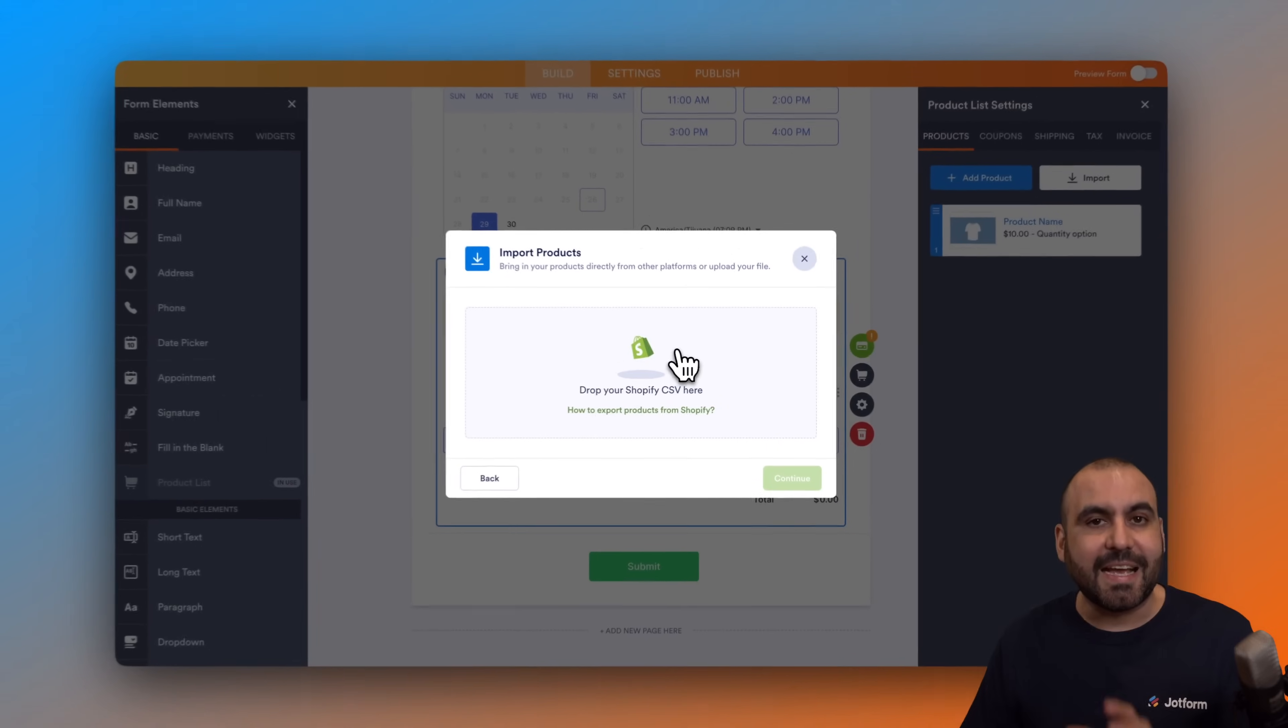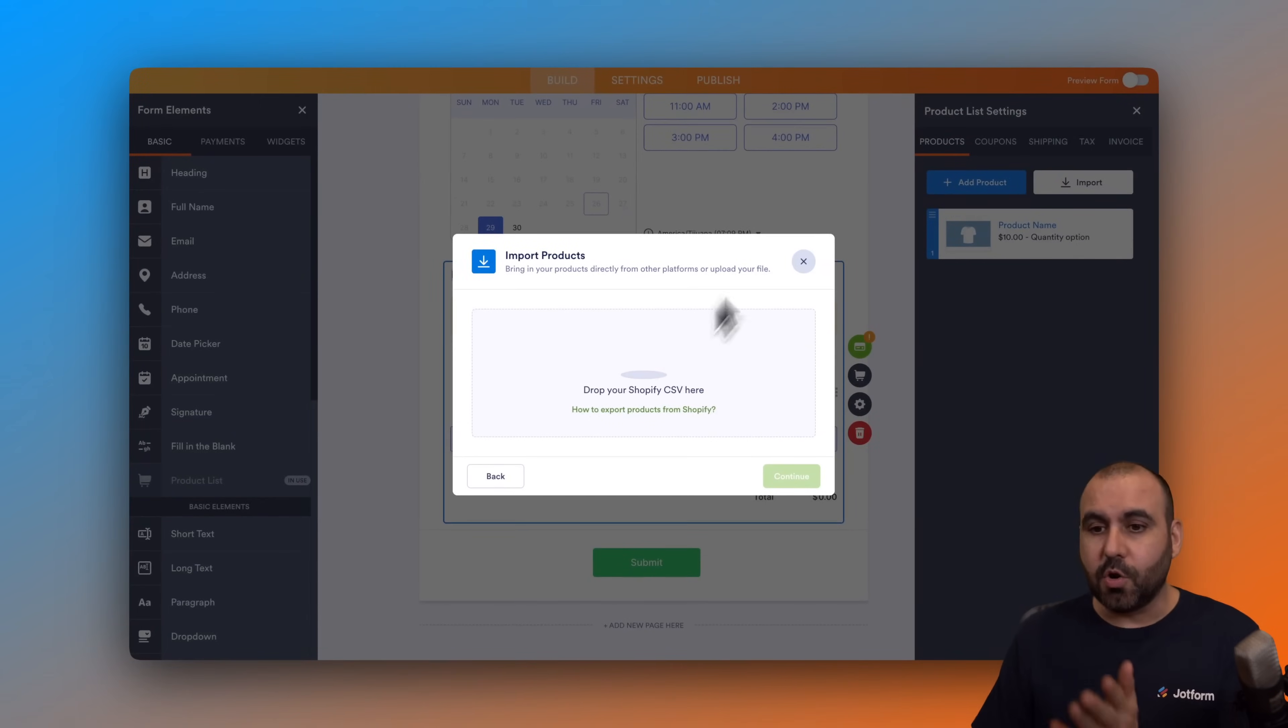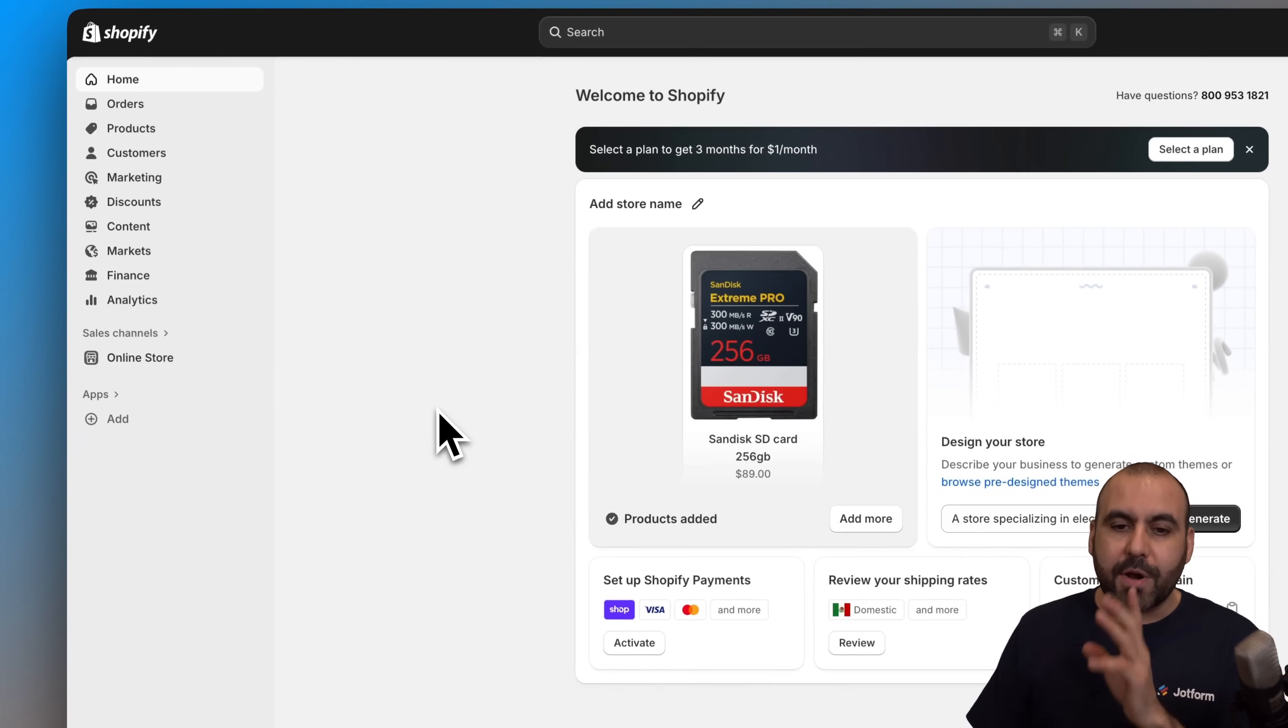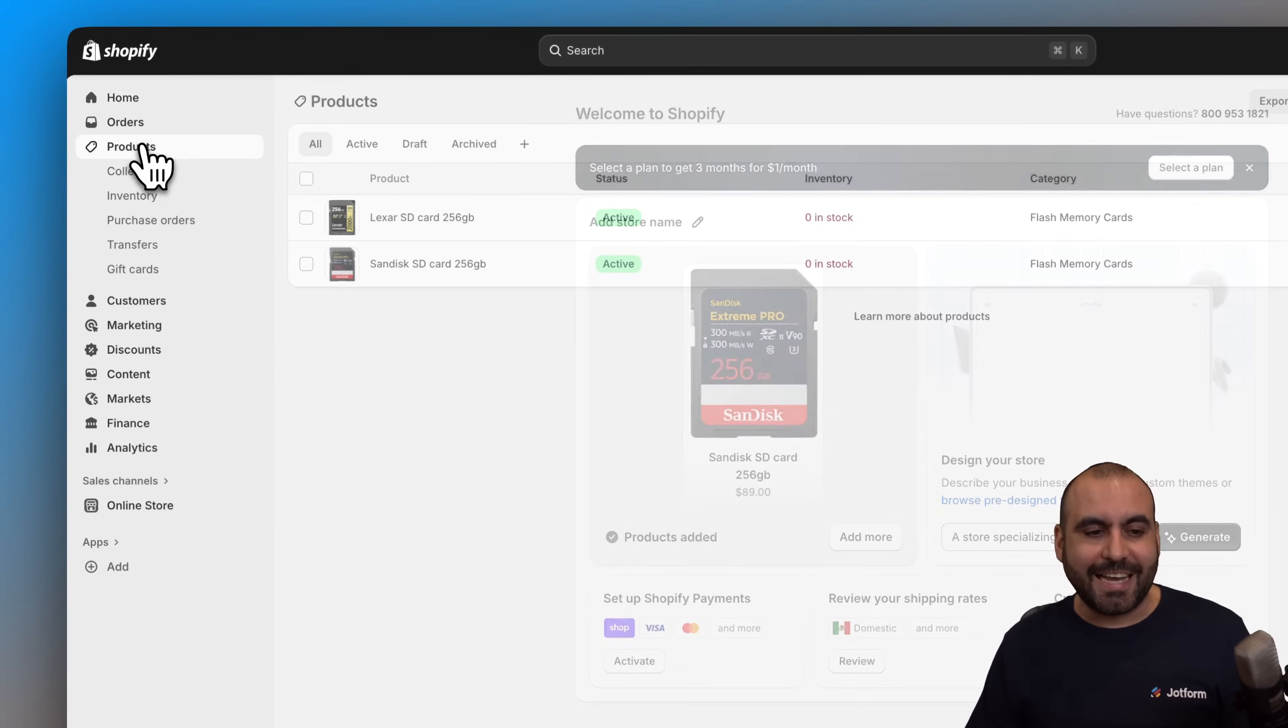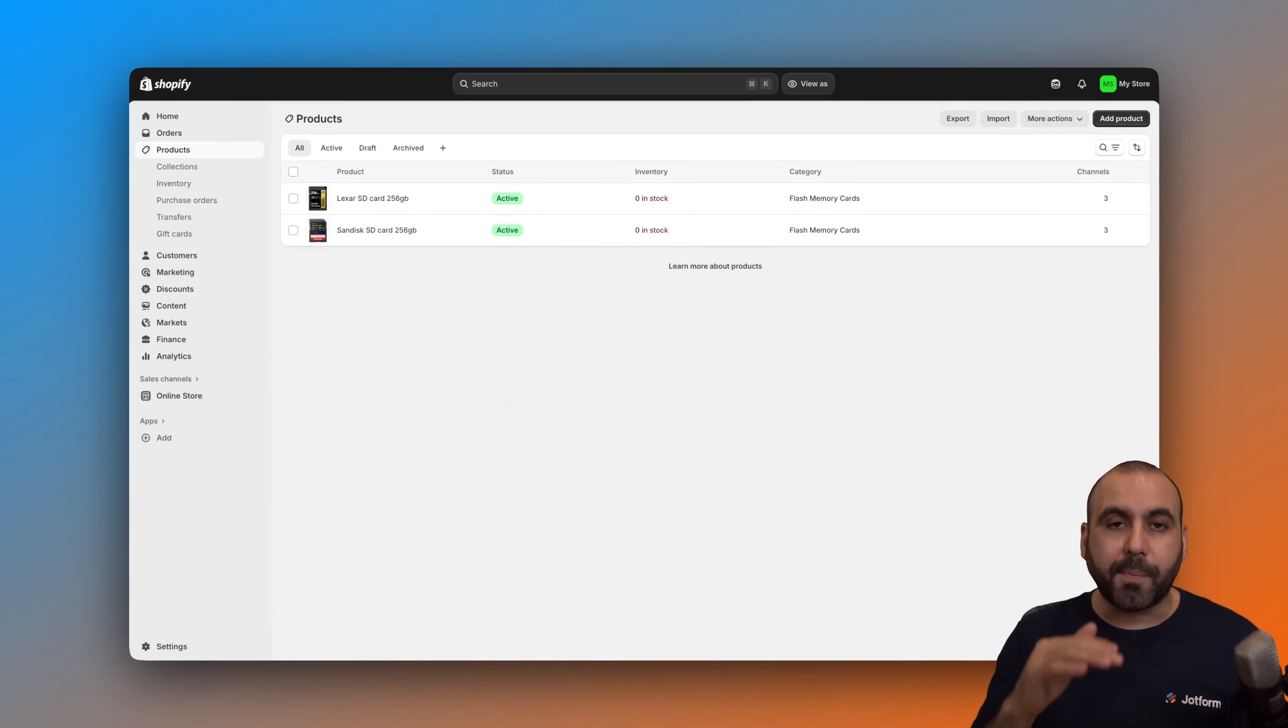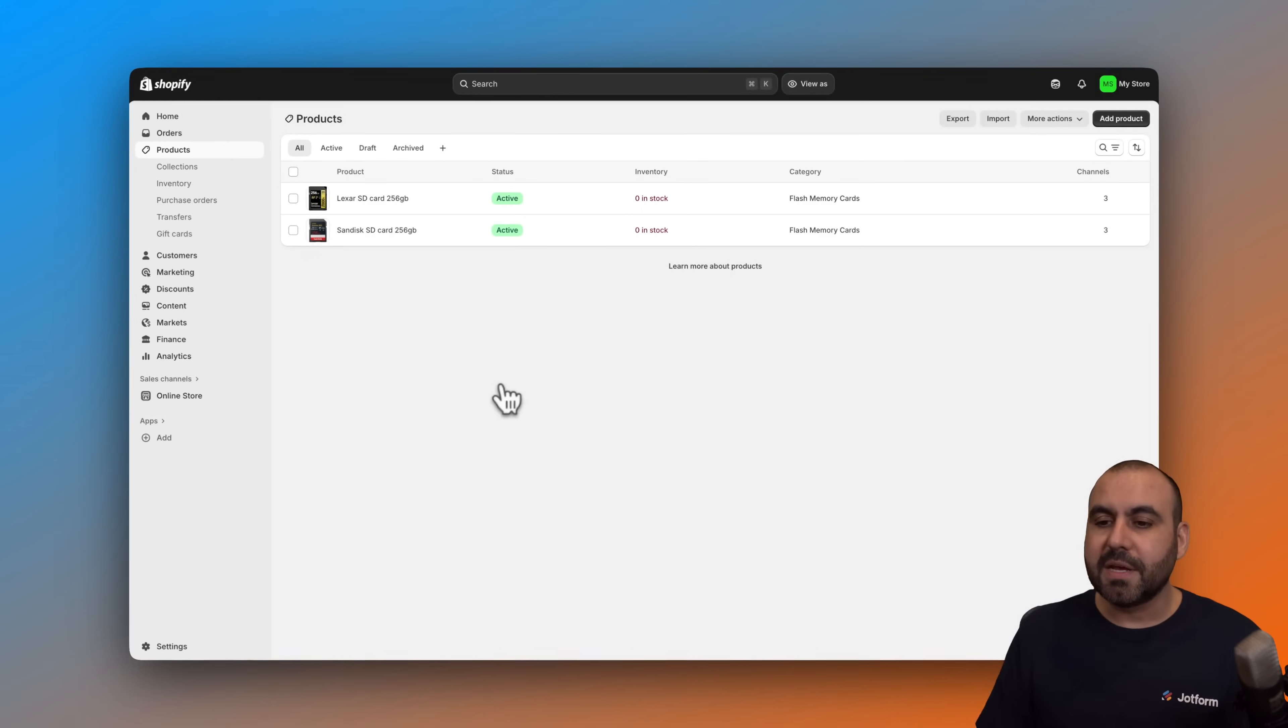We're going to grab that CSV data from Shopify. Let's go over to our Shopify store and we are going to jump into our products section. This is where we're going to find a list of all the products that we have here on Shopify. In this case I have two demo products and I'm going to click on export.